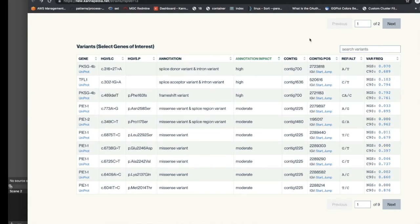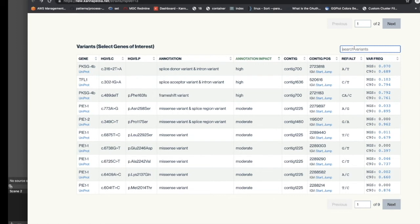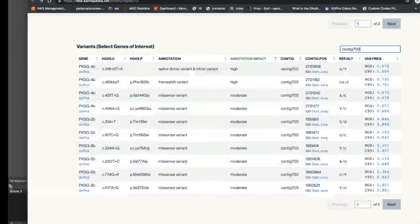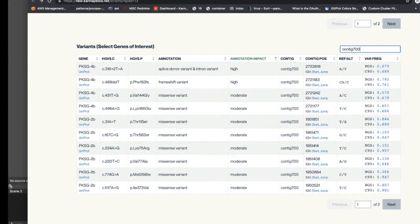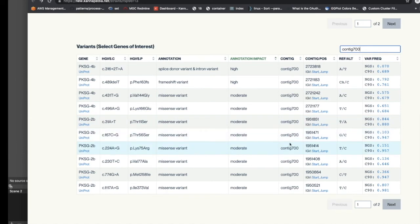Additionally, there's a search box in the top right hand corner of the table that can be used to search any text contained within the table and filter the results based on that search. For example, if we're looking for any variants that fall on contig 700 of the Jamaican Lion reference, we simply type contig 700 into the search box and we only see variants on contig 700.